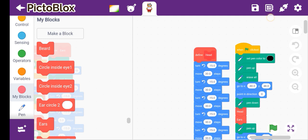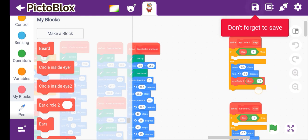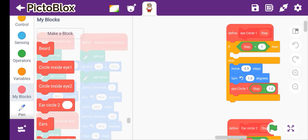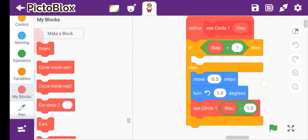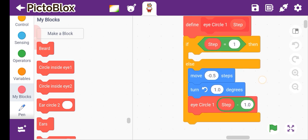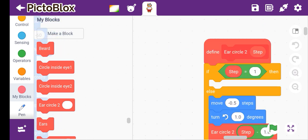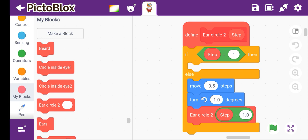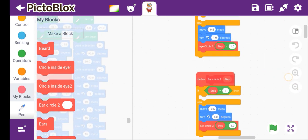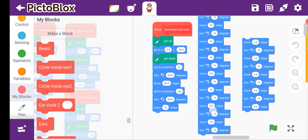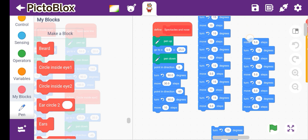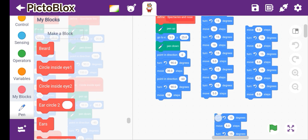Okay, so now let's start. I circle 1, and step is equal to 1 — this is how you can see it. So i circle 1, this is how you will step and input with it. And this is the ear circle 2 — you can print this. Then let's move to the next: spectacles and nose.